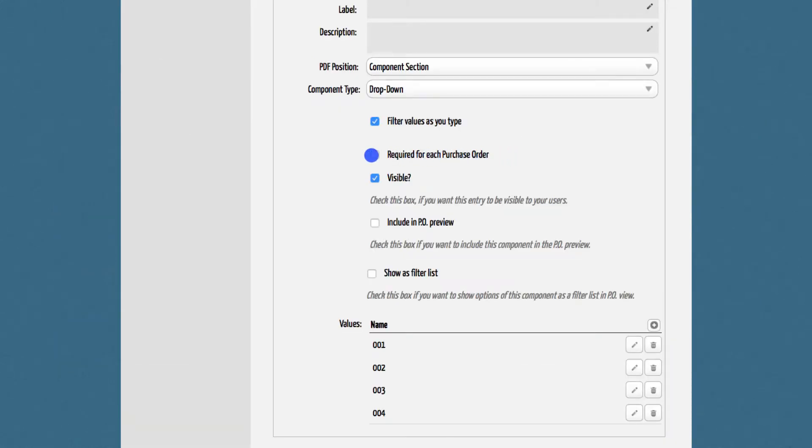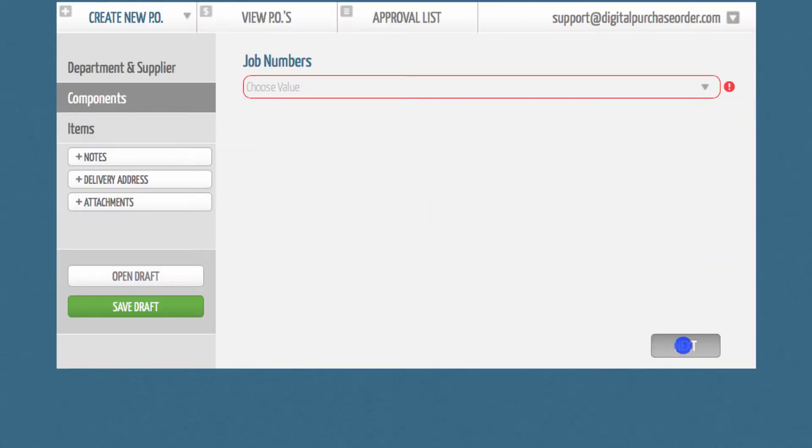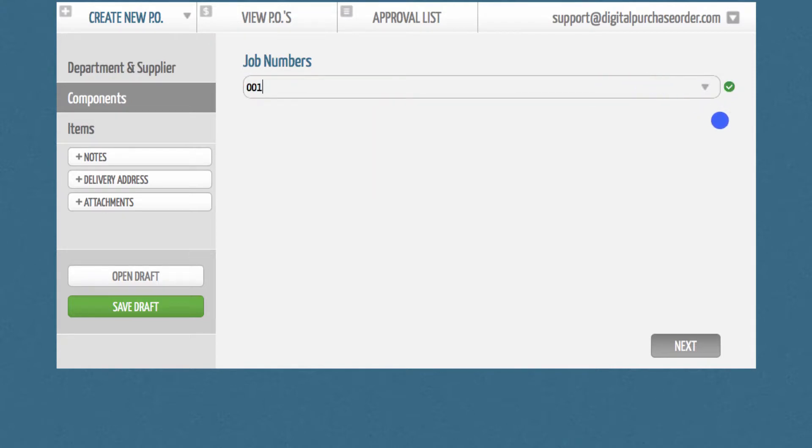Secondly, you can make this component a required field. This way, you will ensure that all purchase orders will be connected to a corresponding component.